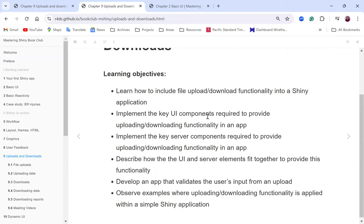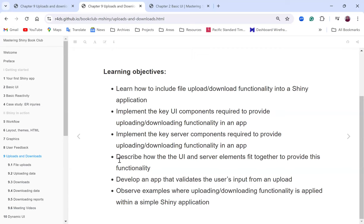Next, we'll implement the key UI components required to provide uploading or downloading functionalities in an app. We'll also learn implementing the key server components for these functionalities, then describe how the UI and server elements fit together. We'll also develop an app that validates the user's input from an upload, then observe examples when uploading or downloading functionalities are applied within a simple Shiny application.